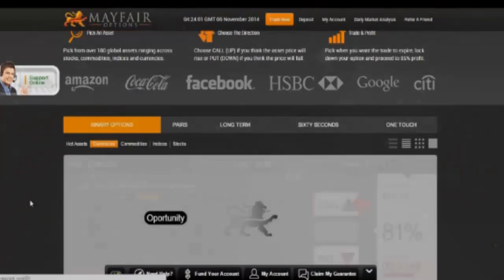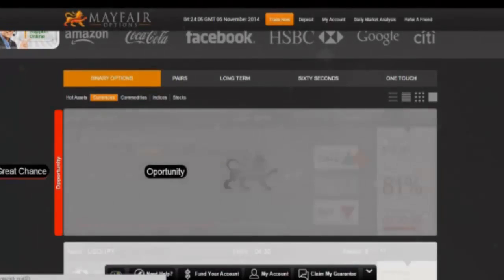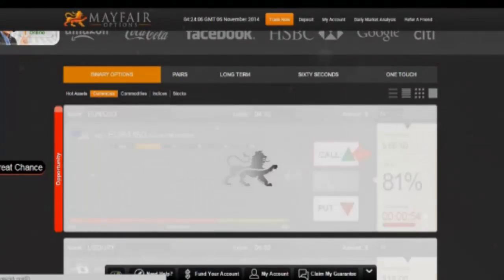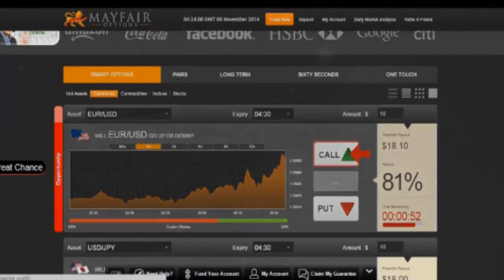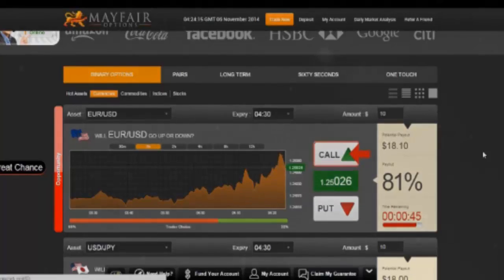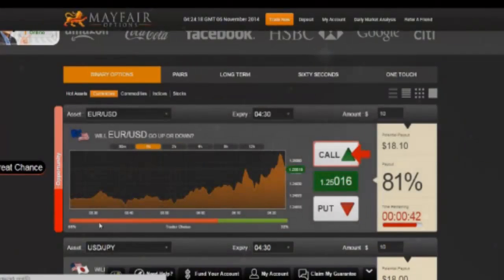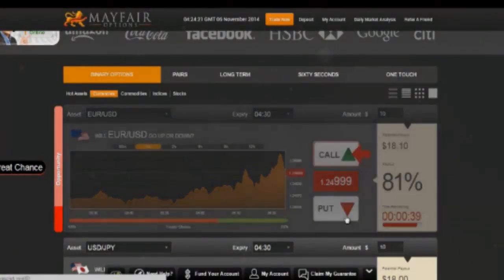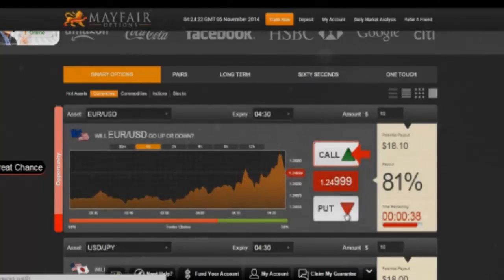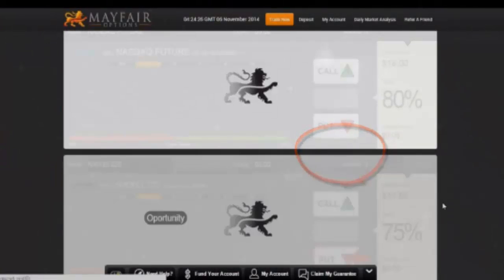As you can see here, obviously this software that our team here at MIT have created is amazing. It's giving you the actual winners, as opposed to, for example, obviously here, 68% trader choice — they're telling you this is the winner, but in fact, this is actually the winning trade.